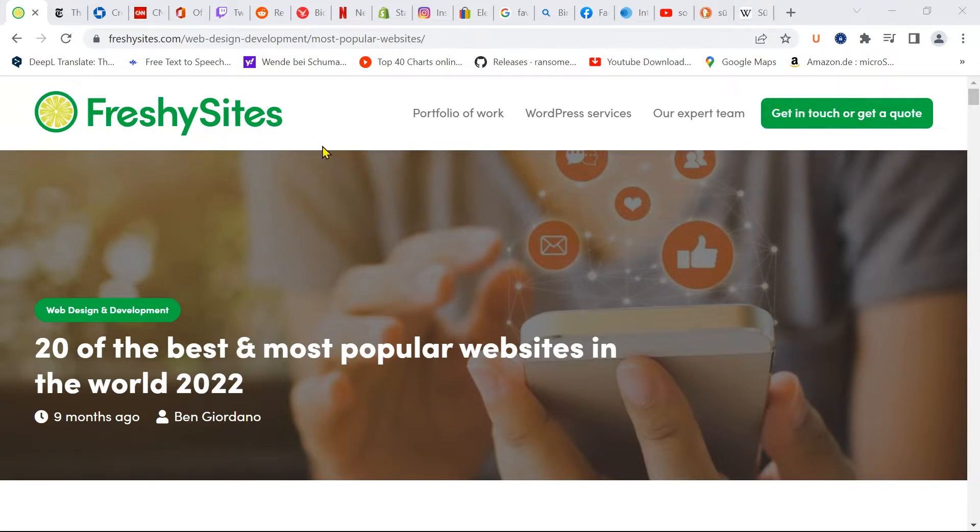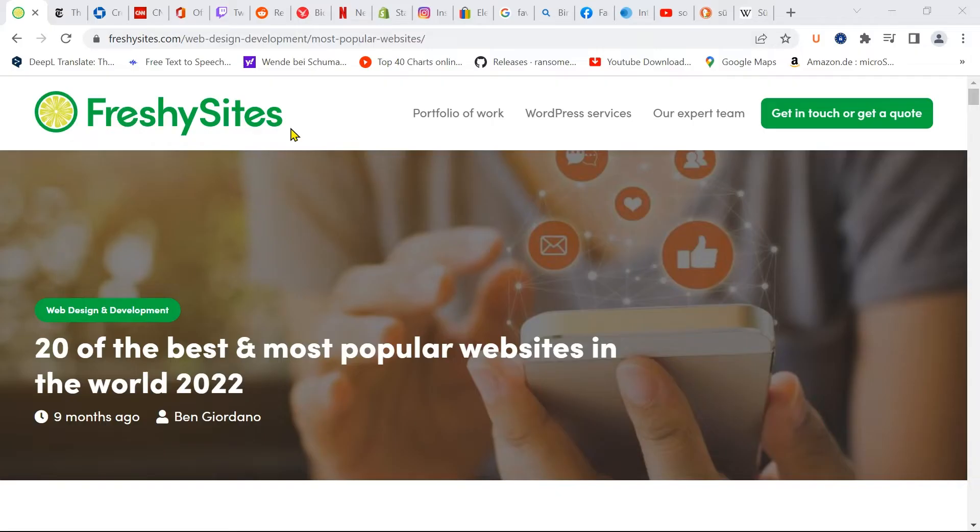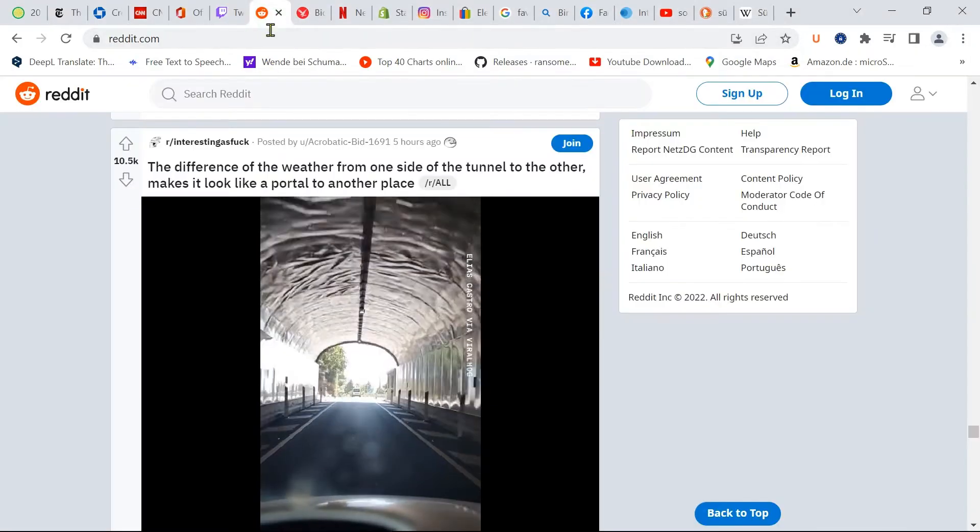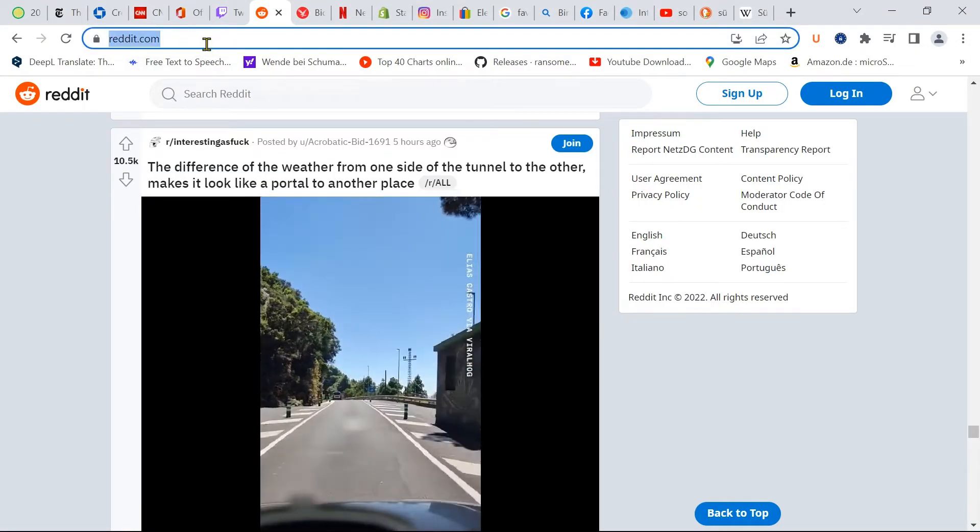To download an icon, you can use a free Google service. First, copy the URL of the website you want to download the icon from.